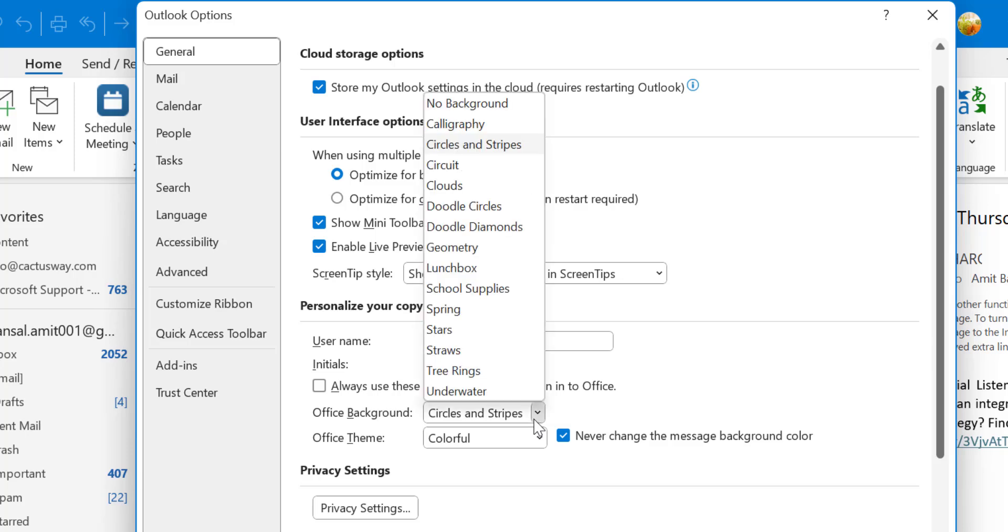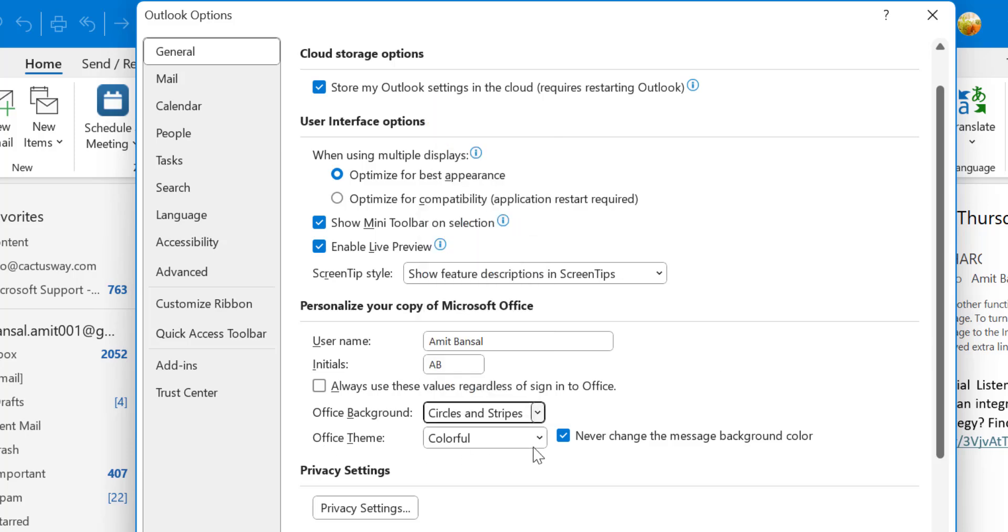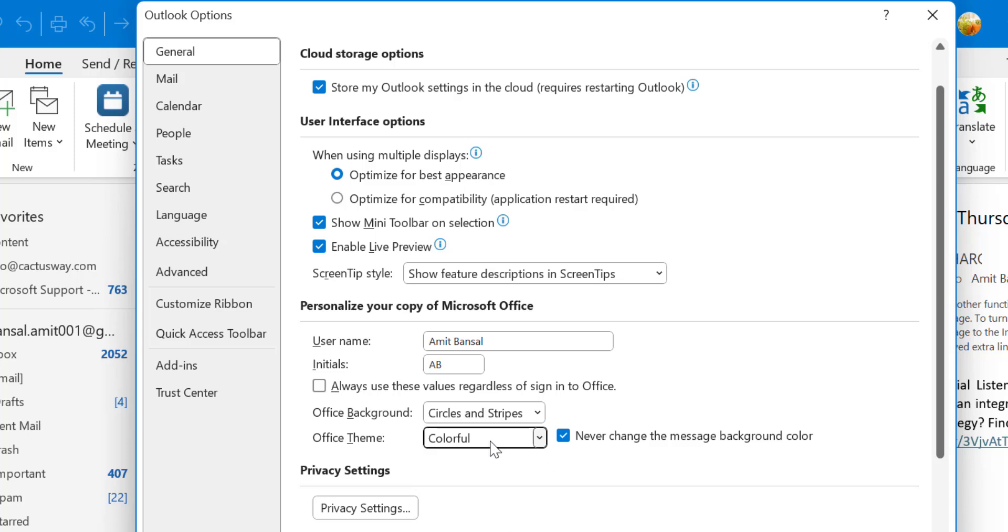You can see few options here. And the office theme which is important. Currently I am using colorful. You can use white.